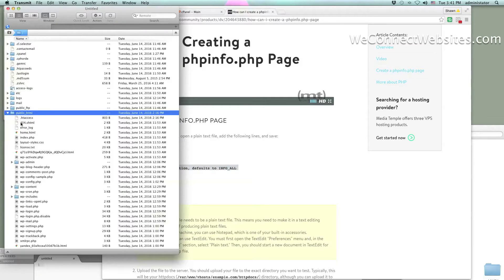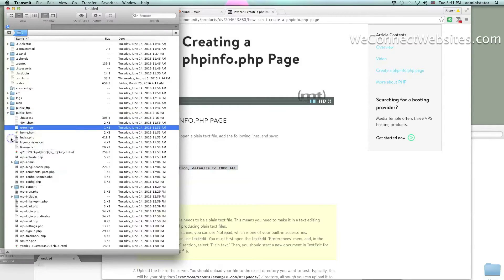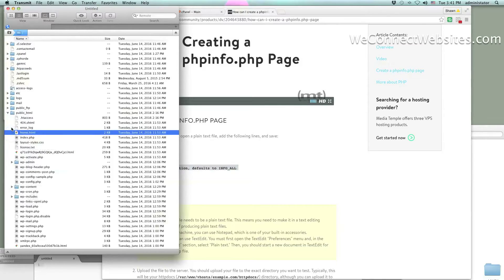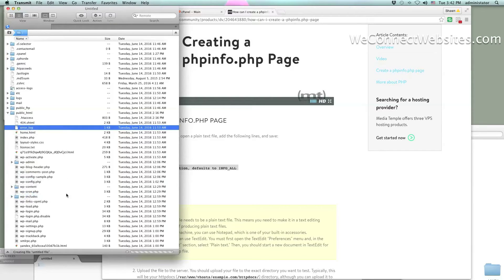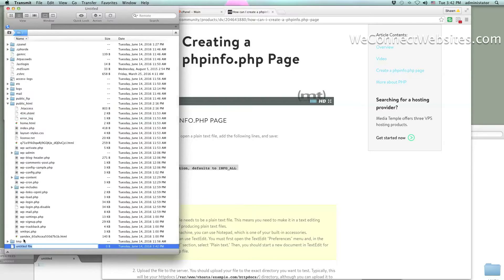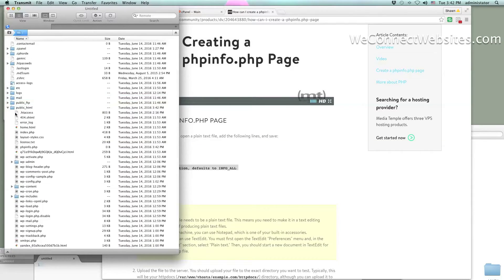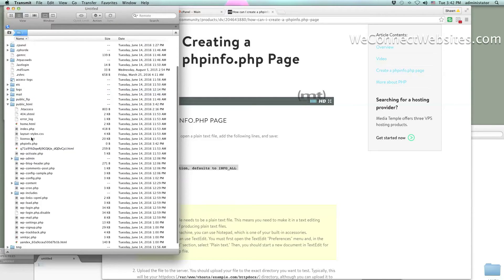I'm using Transmit as I always do, and we're going to use the server to make our file rather than using Notepad, Notepad++, or TextEdit for Mac — I am working on a Mac, by the way. You can always use the server to create a file. Right-click in your FTP client and you should see 'New File.' Create that and label it phpinfo.php. Put it right in your public_html folder.